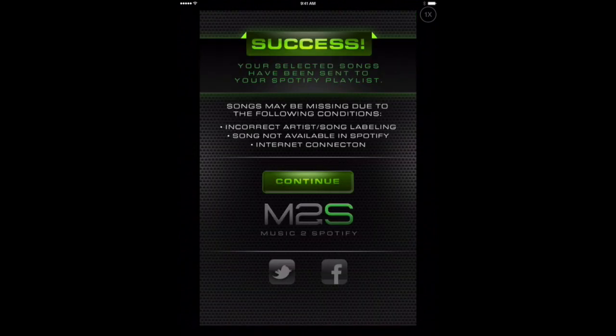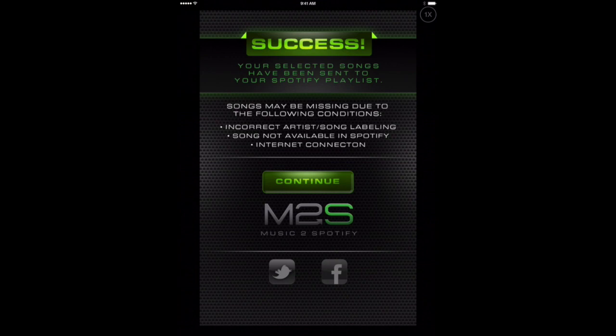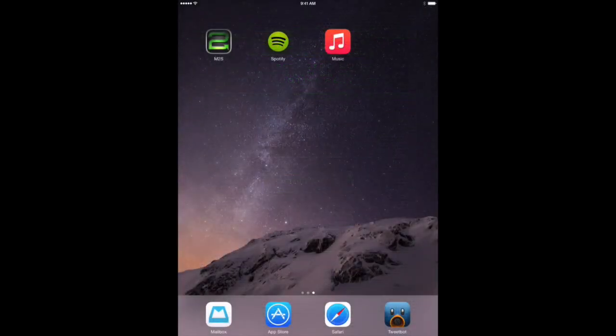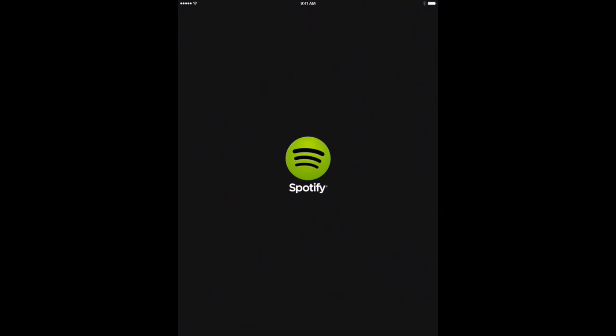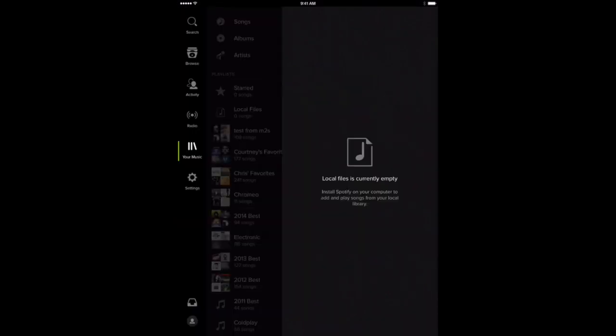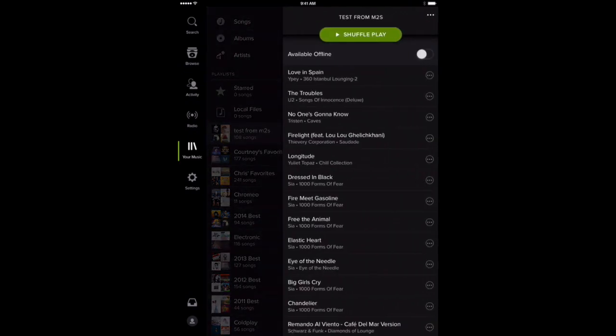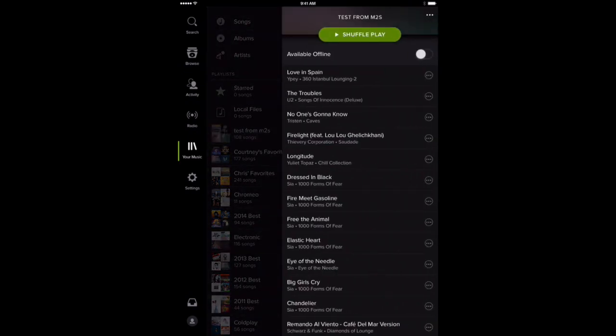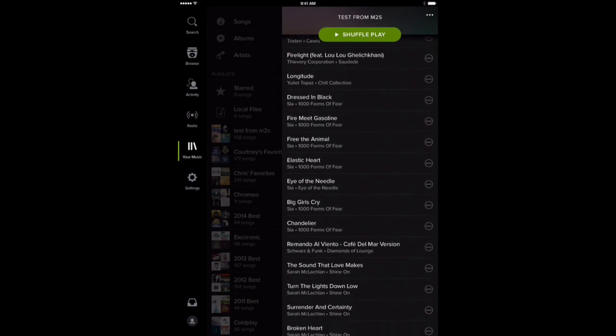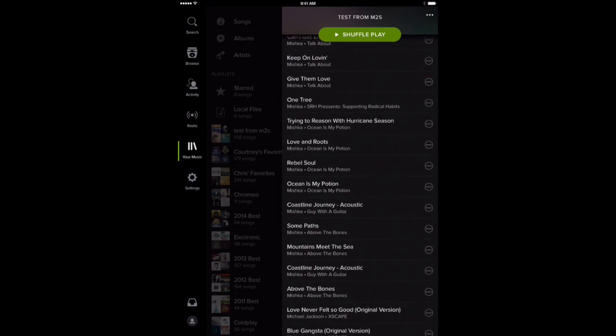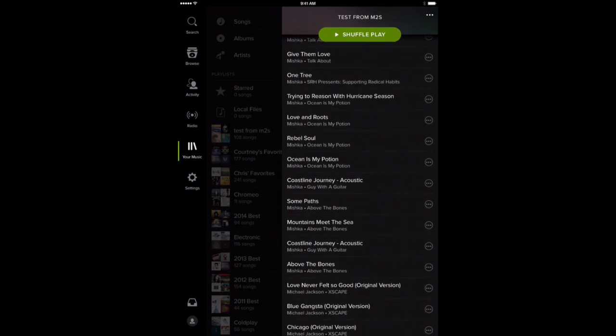Okay, so the M to S app has now finished and it says it was successful sending all those songs over to Spotify. So let's check and make sure. So we'll go over, we'll get out of this M to S app. We'll go over into our Spotify app and see if our new playlist has been populated with all these songs. All right, there we go. So we're in Your Music. And you can see here we've got Test from M to S playlist. And I can already see that it's got 108 songs already in it. So there they are. So now our songs are right over into our playlist.